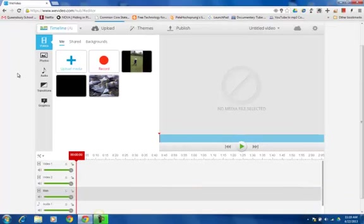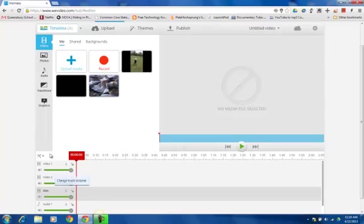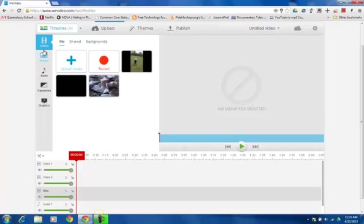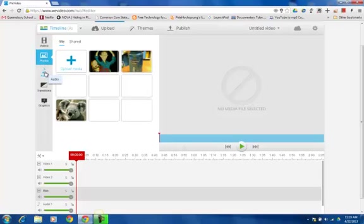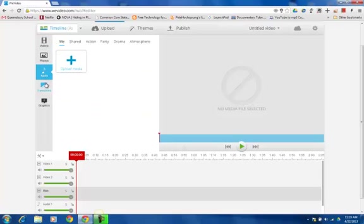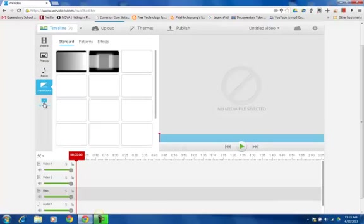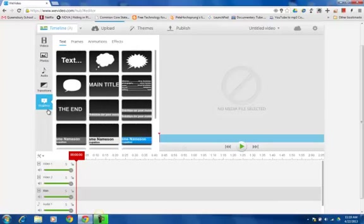Now if you look at this editing screen, you'll see you have a number of track layers at the bottom. You have your media here and you have some categories on the left to explore through. You have videos, photos, audio, transitions, and graphics.